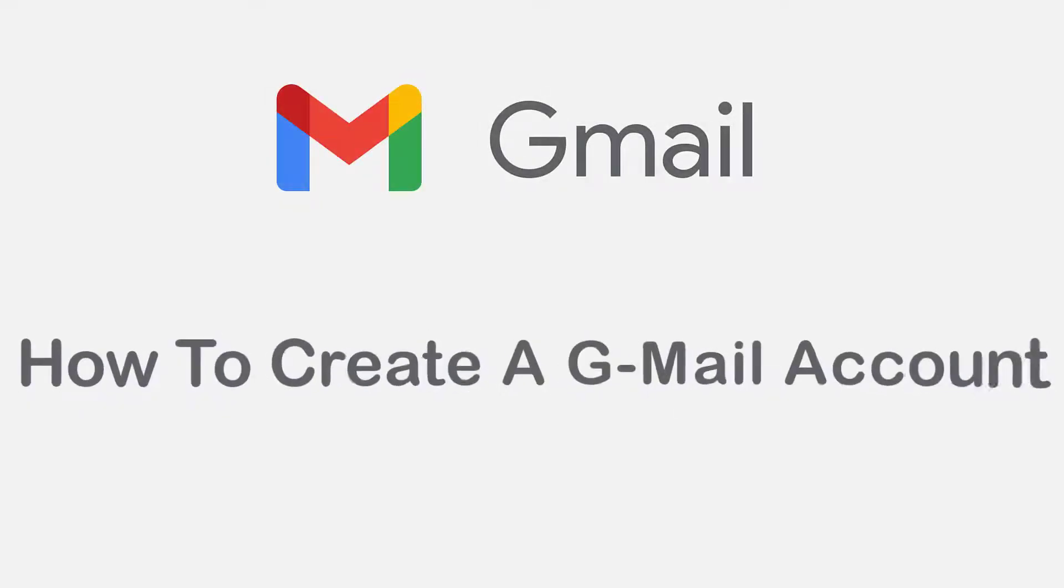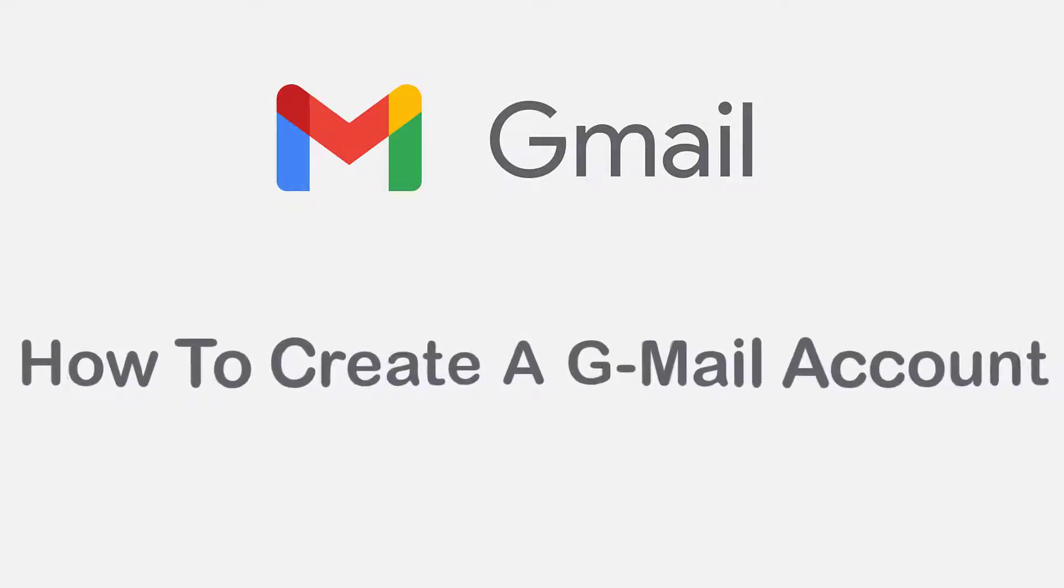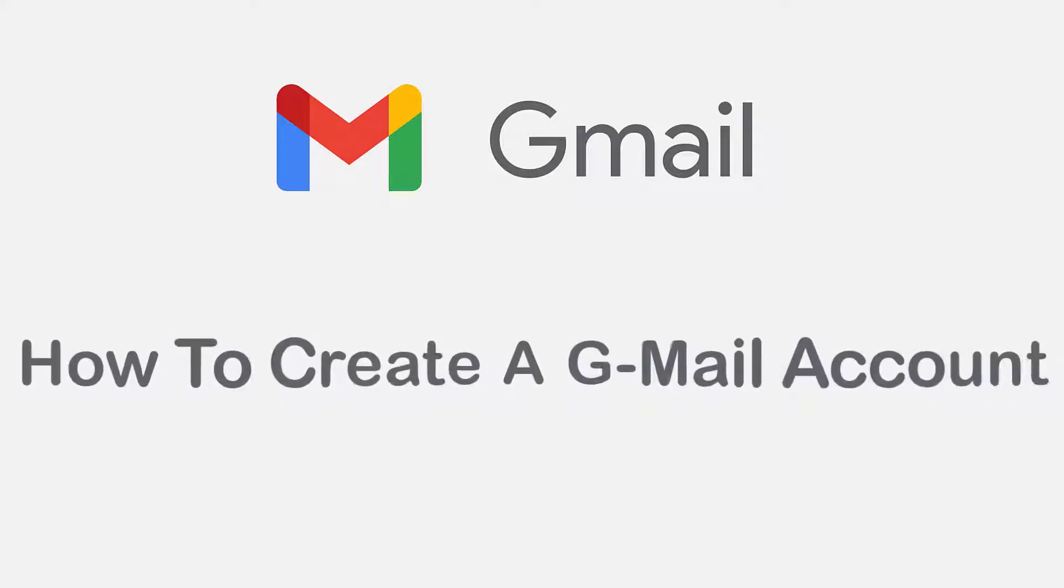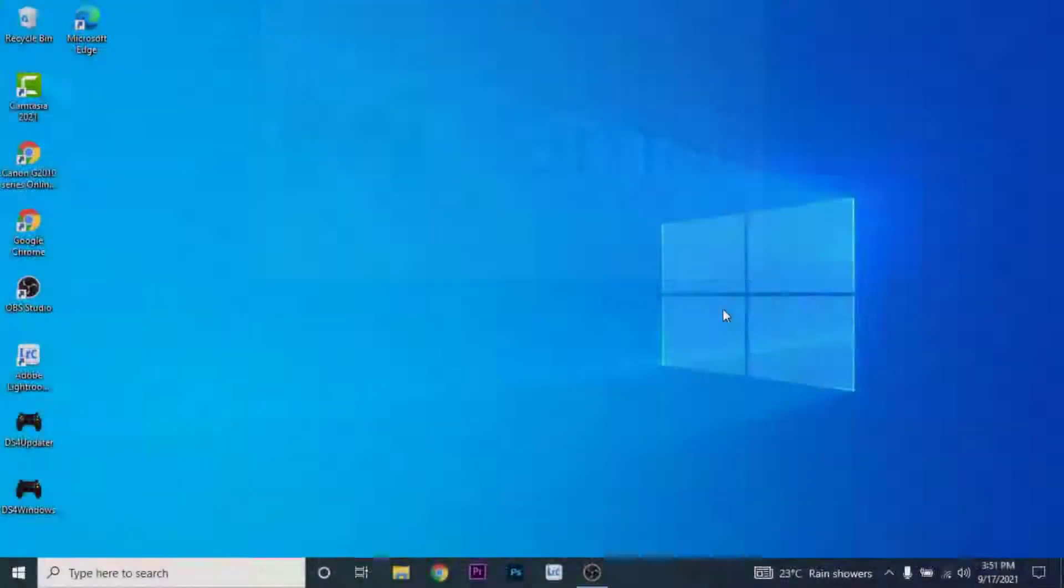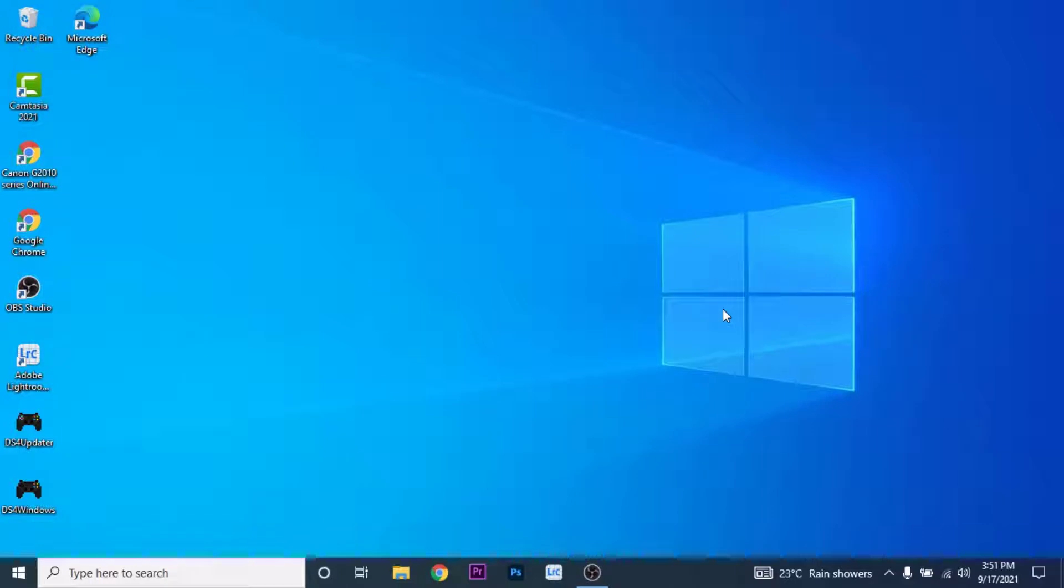Hey guys, welcome back to the channel. Today I'm back with yet another tutorial video on App Guide. In today's video I'll show you how you can create a Gmail account. Gmail is a free email service provided by Google. From Gmail you can send different email messages, attach different files, and send it to people all around the world.